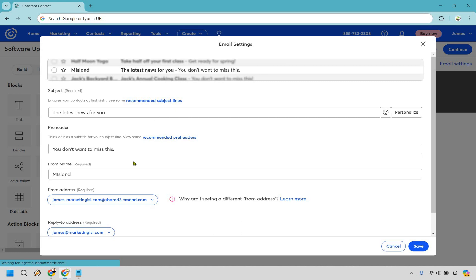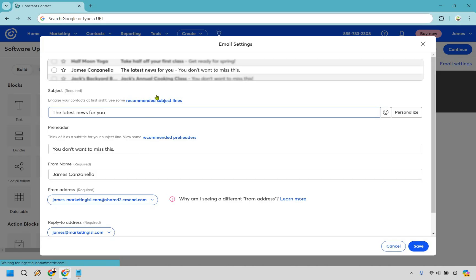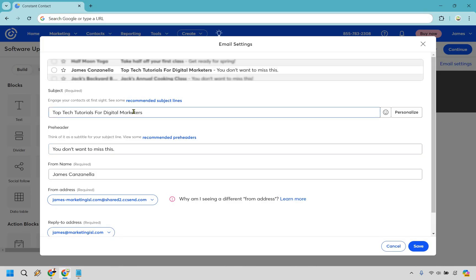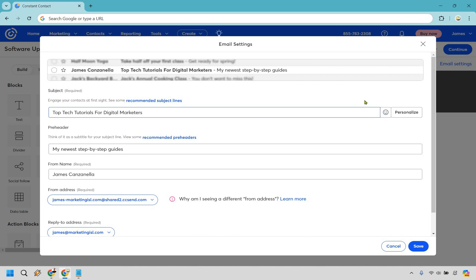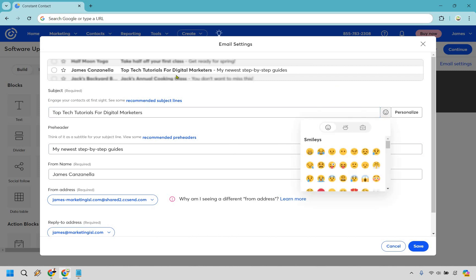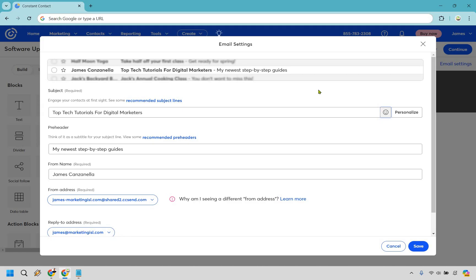This is going to be your subject line, and this is going to be your From Name — I'll just use my full name. This is the subject line, and this is going to be the preheader. I like using the preheader as a little bit extra to help entice or give them that extra reason to click. So I put 'Top Tech Tutorials for Digital Marketers' as the subject, and something like 'My Newest Step-by-Step Guides' as the preheader. We have our From address and Reply-To address, and you can also add emojis if needed. Let's save.